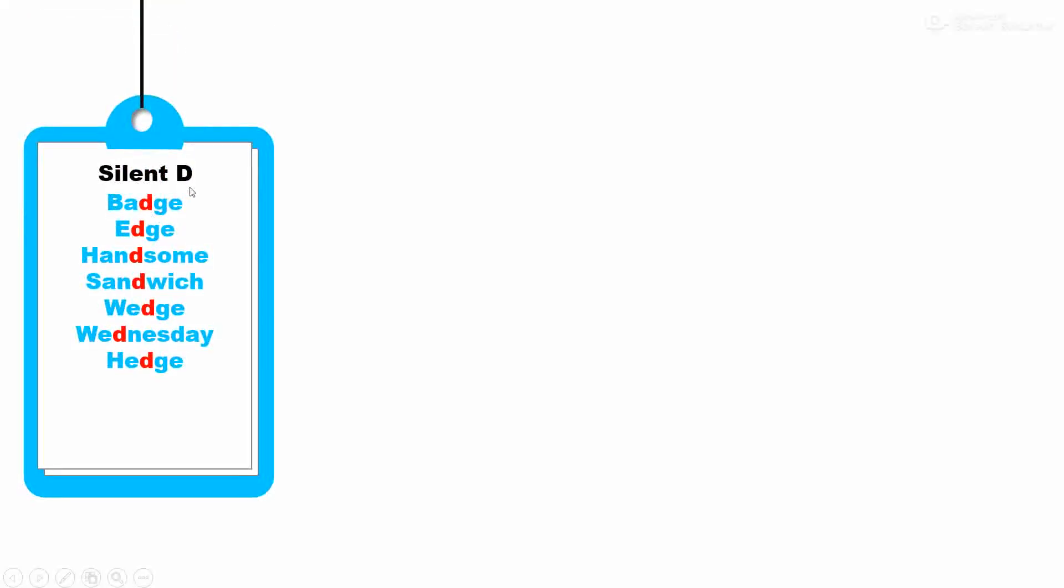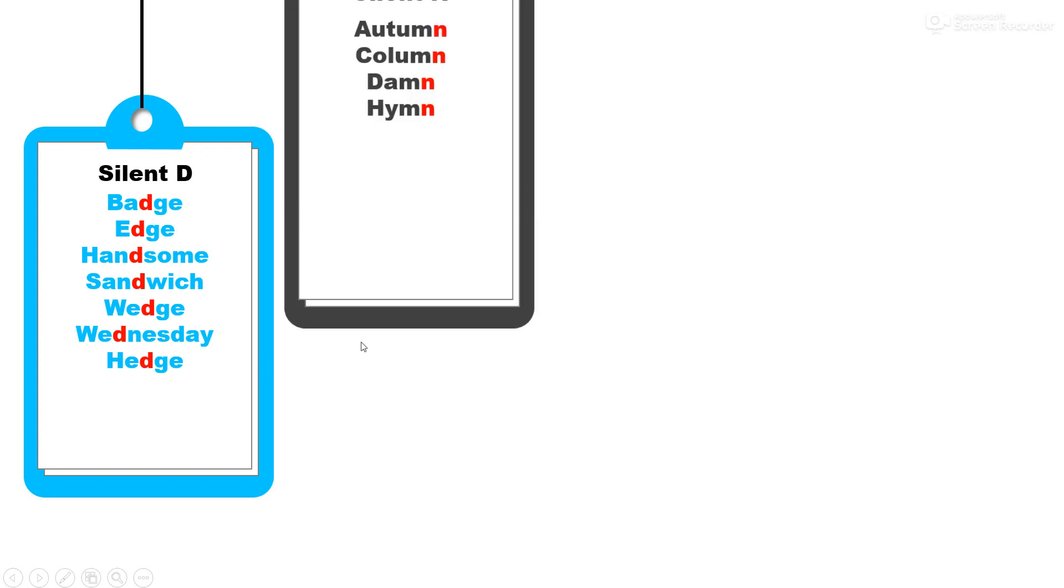Silent D. D is not pronounced in these words: badge, edge, handsome, sandwich, wedge, Wednesday, and hedge.